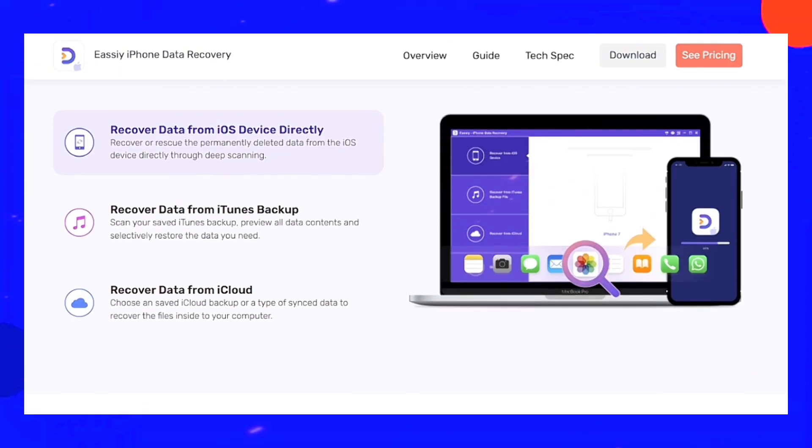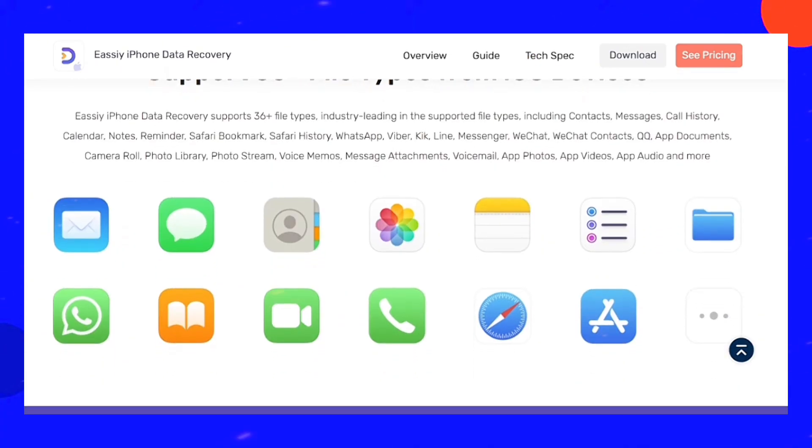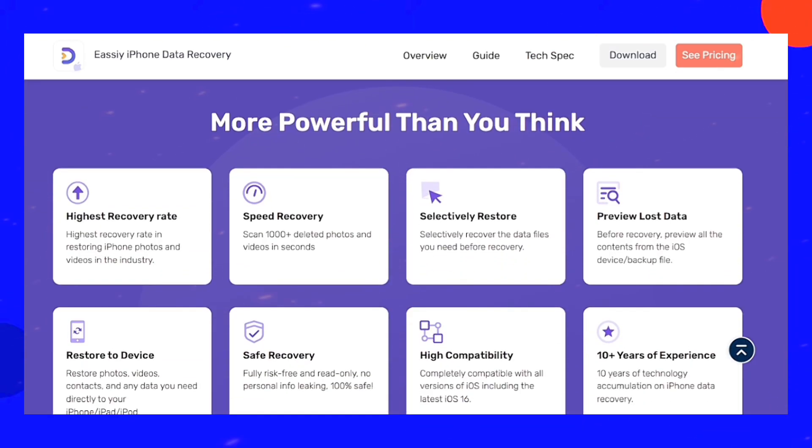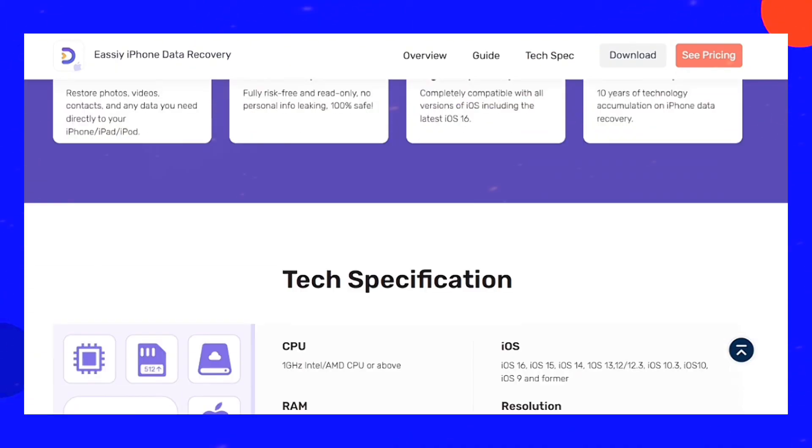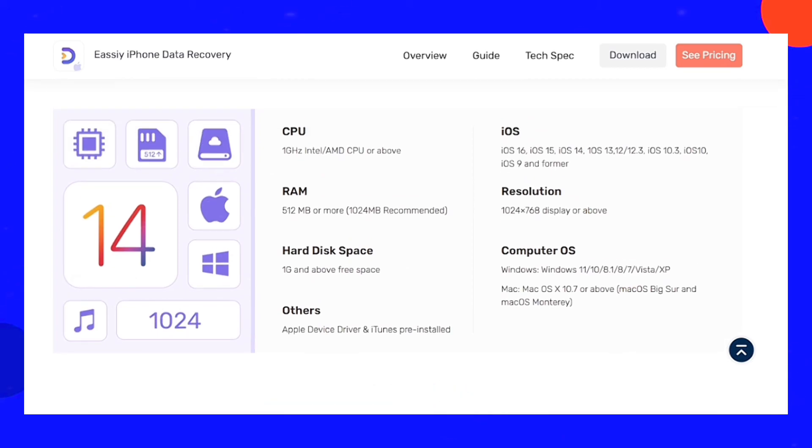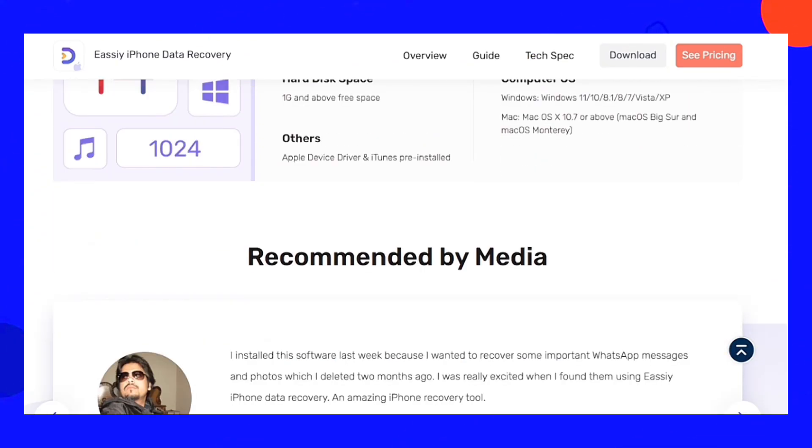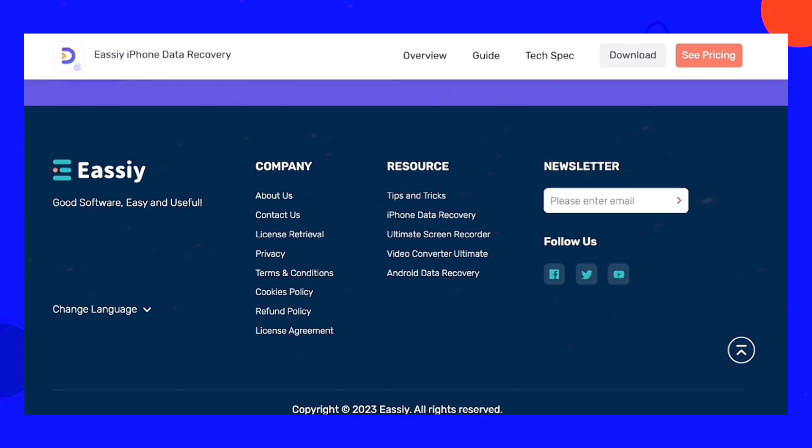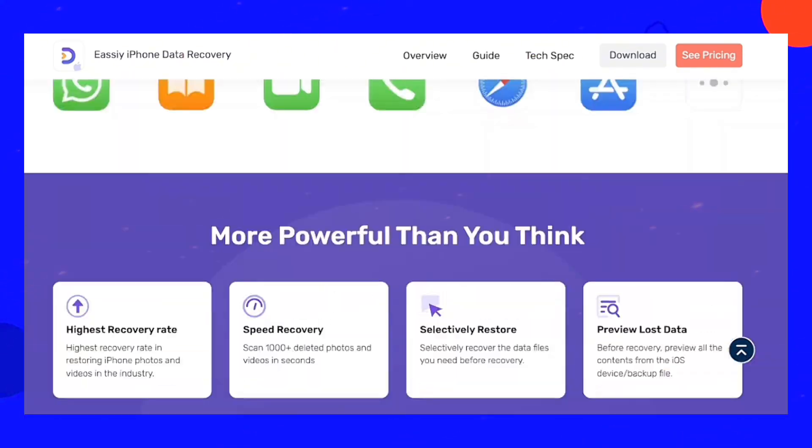To recover your deleted Gmail messages, you need a high-quality third-party iOS data recovery software program like Easy iPhone Data Recovery. Easy iPhone Data Recovery is the ideal software to recover lost or deleted Gmail messages on an iPhone.